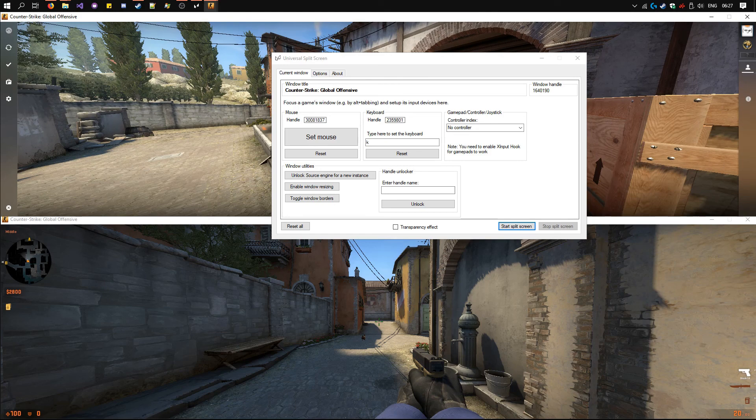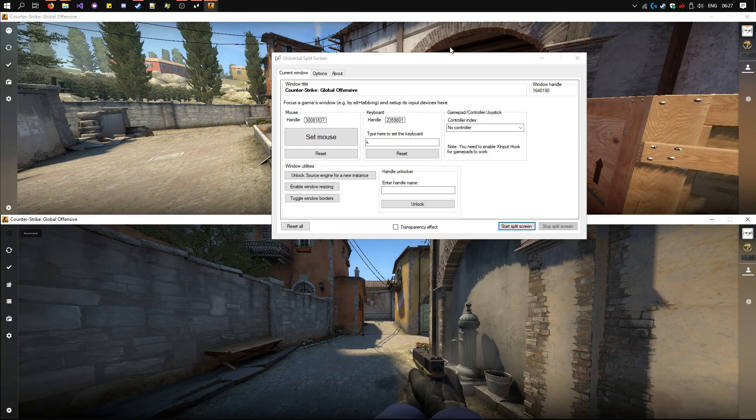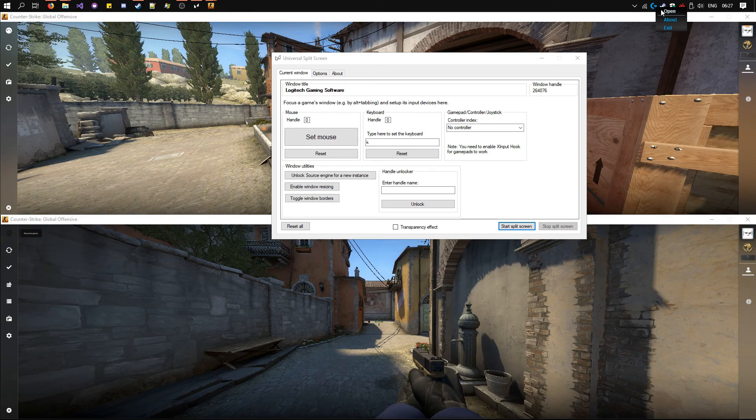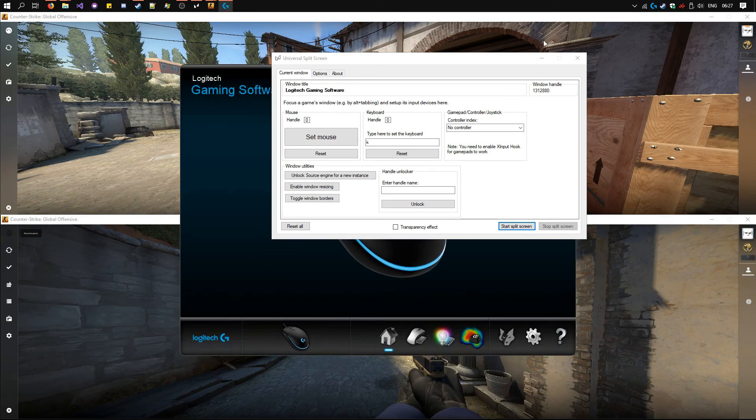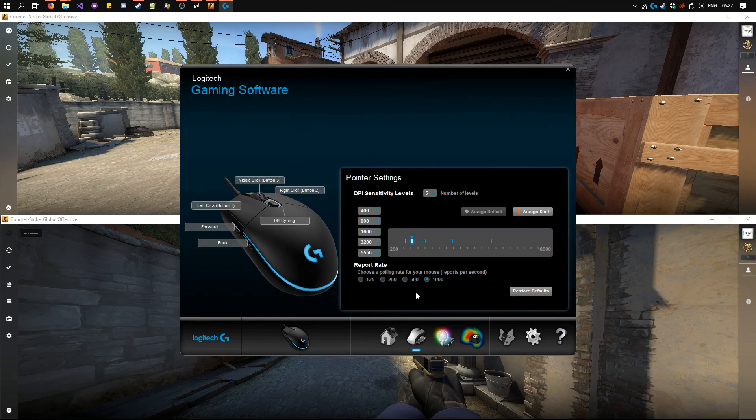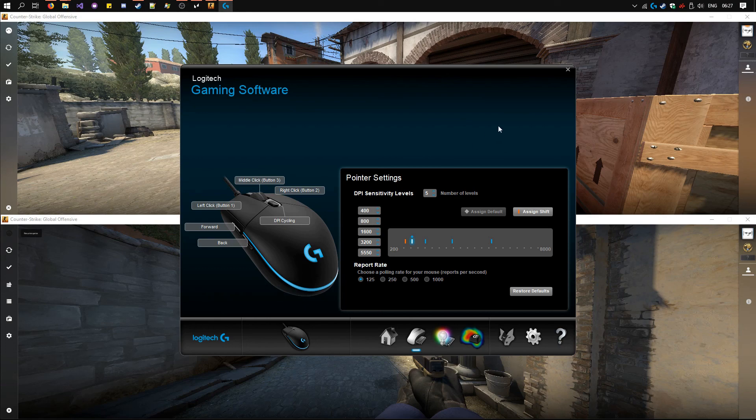Now one thing you should do before you start is if you have mouse configuration software, make sure the polling rate is set as low as possible. This will make it much more smooth.